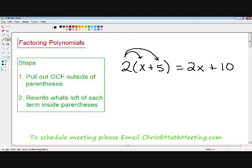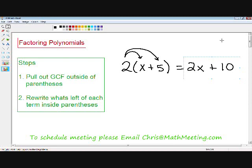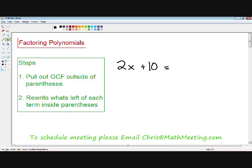When we're actually factoring by pulling out the greatest common factor, we're doing exactly the opposite of distributing. We're starting with an expression like 2x plus 10, and by factoring we're going to end with a result that looks like 2 times (x plus 5). This will all make a lot more sense once we get started with the example, so let's get started right away using this same example.